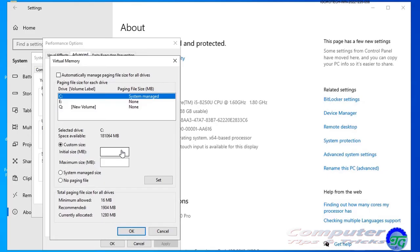Specify the initial and maximum size for the paging file in megabytes. Quick tip: Typically, it is recommended to use a number 1.5 times the total available memory for the initial size and three times the available memory for the maximum size when possible.